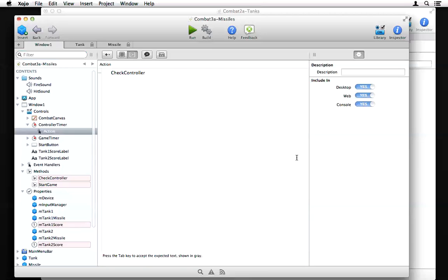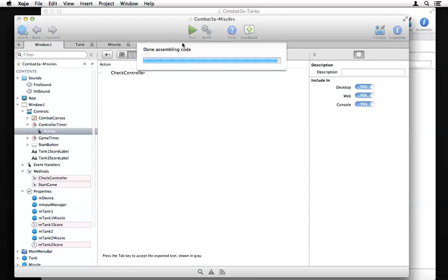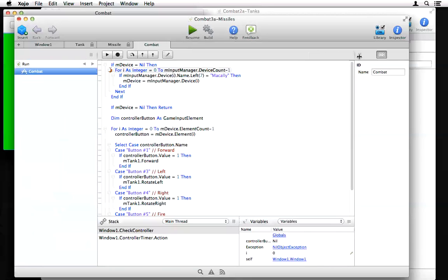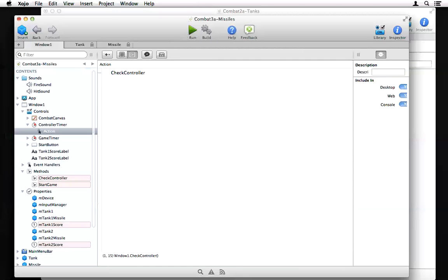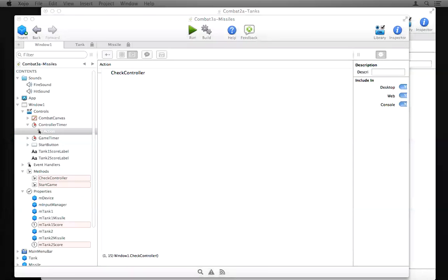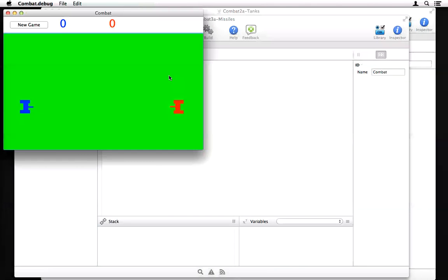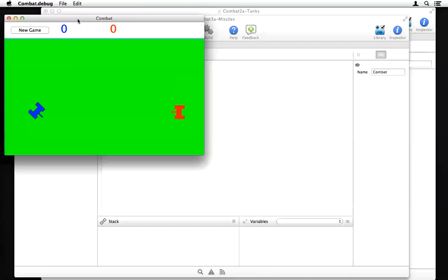Running this now — we got an error because I did not initialize the input manager. After creating an instance of the input manager in the window's open event before starting the game, I'm now holding the gamepad and pushing the up button to move the tank, rotating it around, and pressing the fire button. The joystick works just like the keyboard controls. That is combat in all its glory.